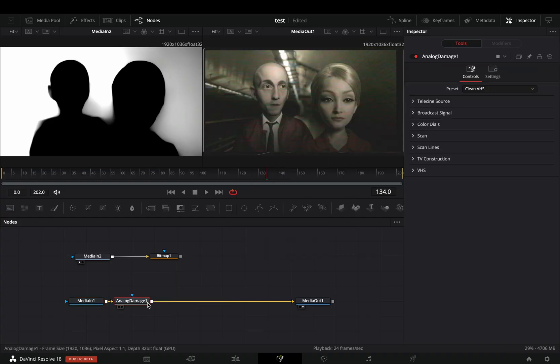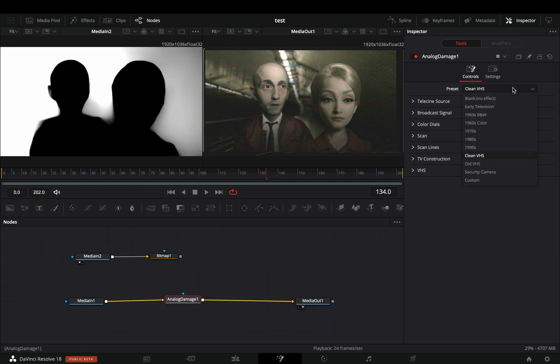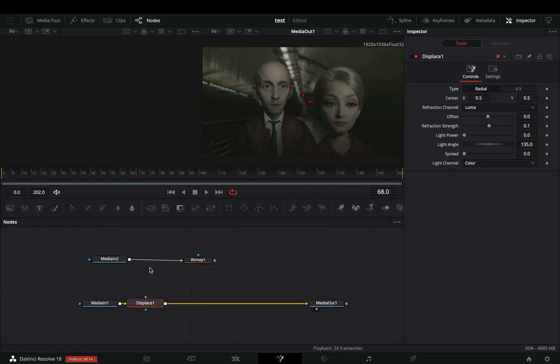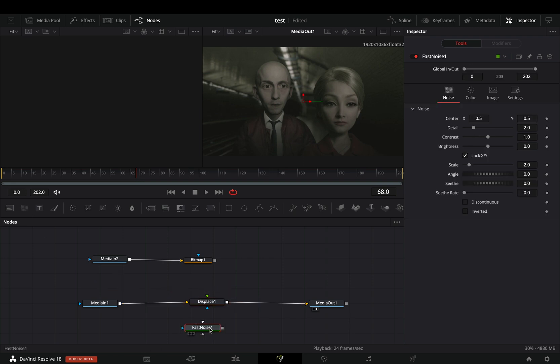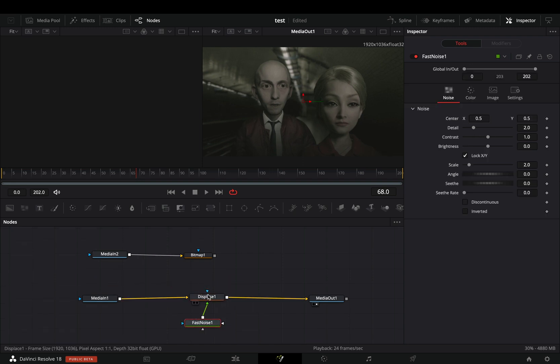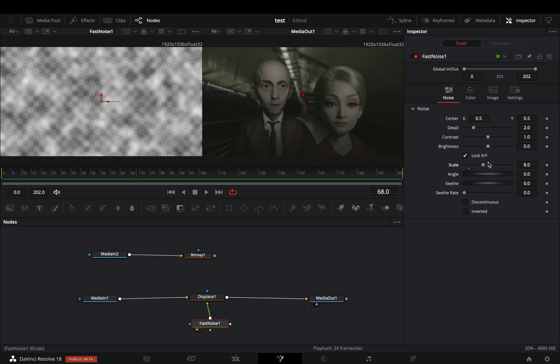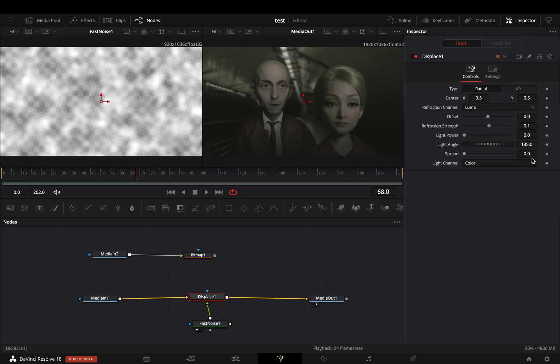Add an analog damage effect and change the preset to security camera. Use a displace node. Bring a fast noise and connect it to the green point of the displace.